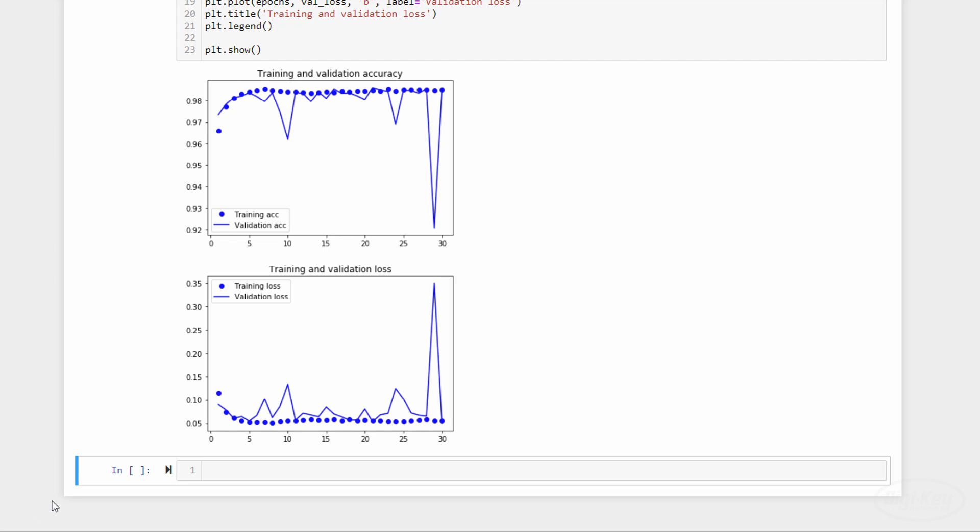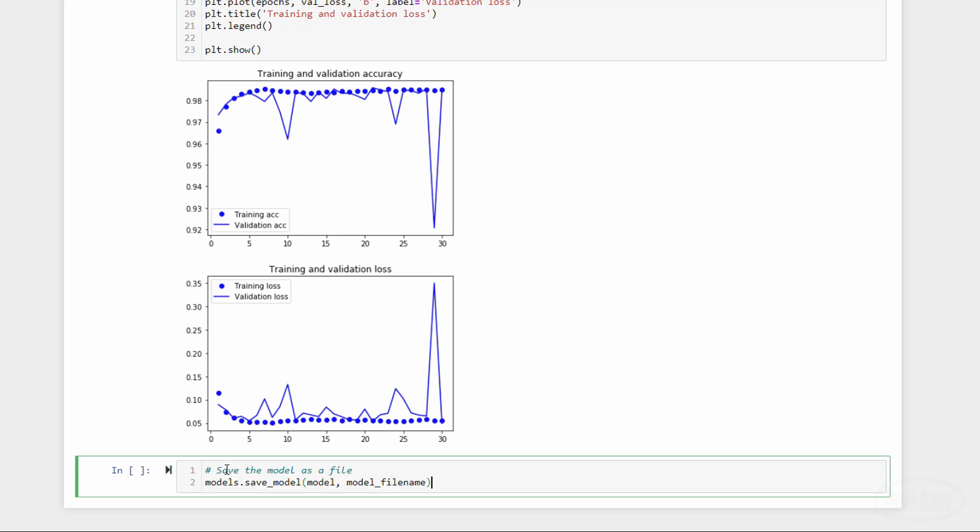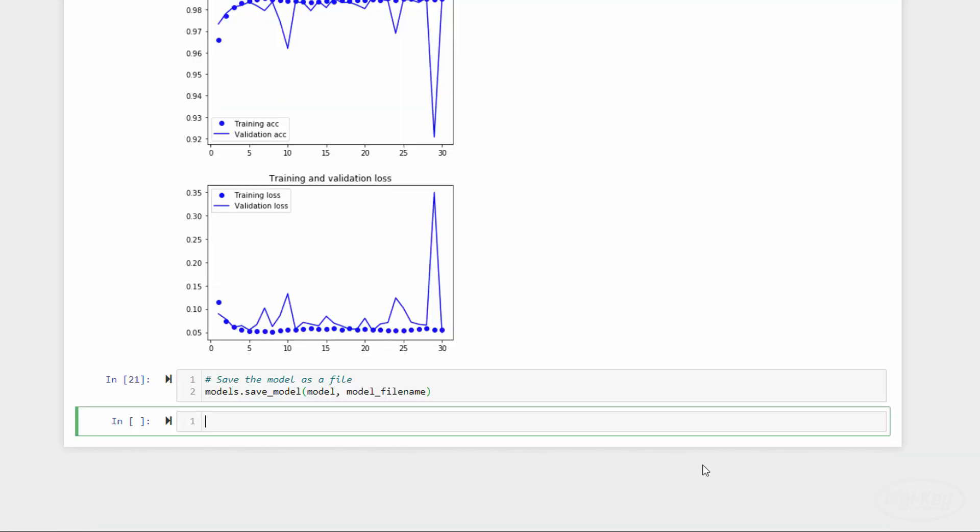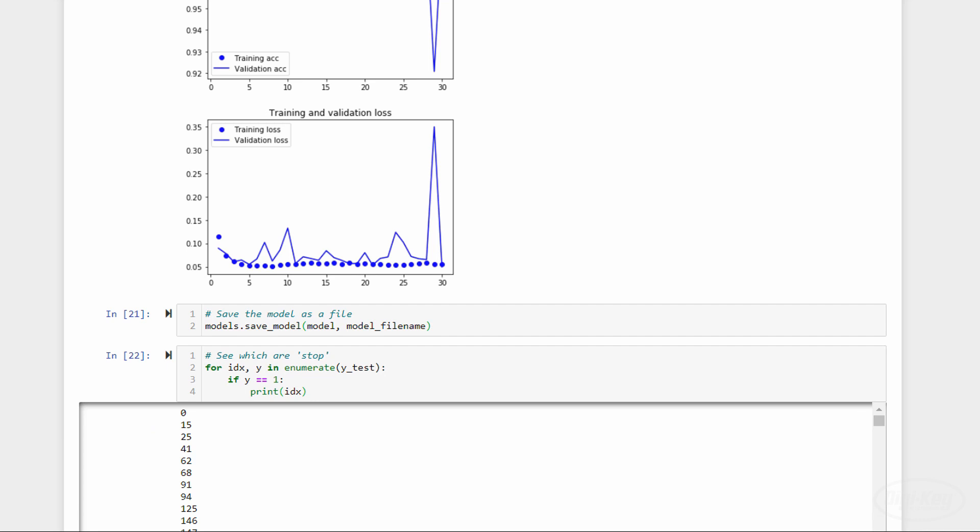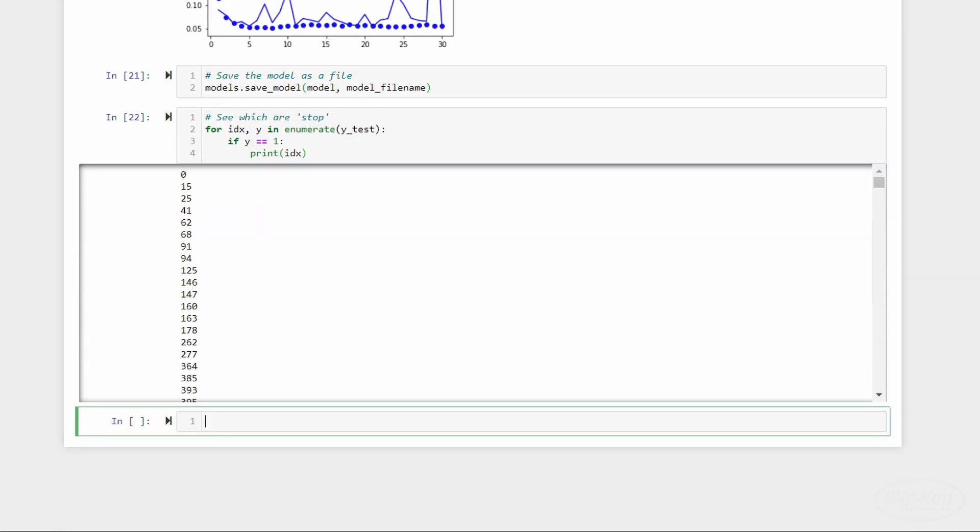The last thing we need to do is save the model as a file, which we can do with the save model function. Note that we'll be saving it as wake_word_stop_model.h5. And we can load this model in TensorFlow if we want to make predictions on new data. Now that our model is done, we can test it using the test data that we set aside.